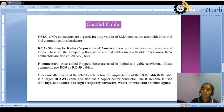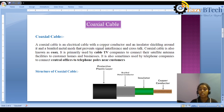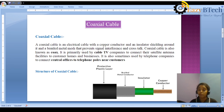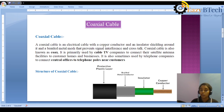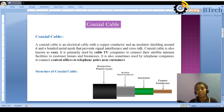This is another type of guided media — the coaxial cable. In this video we discussed what is meant by coaxial cable, the different parts, and each part's functionality. In the next video, we will discuss another important guided media: fiber optic. Please like, share, and subscribe to UCBtech for more videos. Thank you.